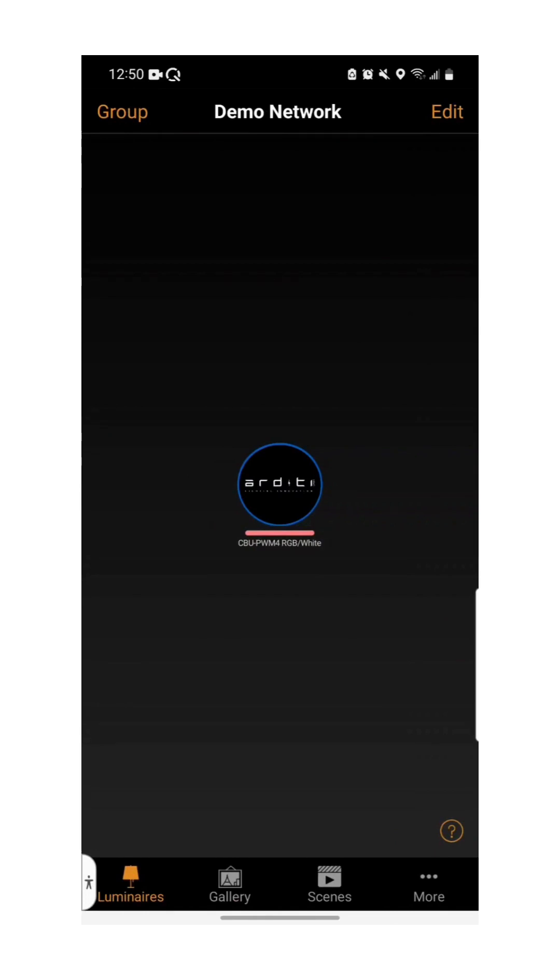An icon will have been added for your device. To simply turn the device on and off, tap once on the icon. To dim the light and make color adjustments, hold down on the icon.